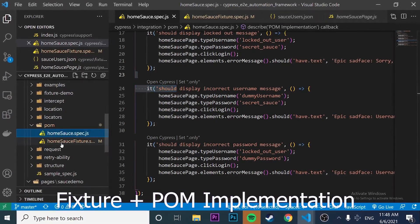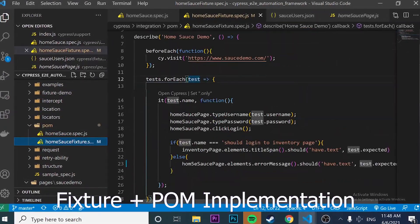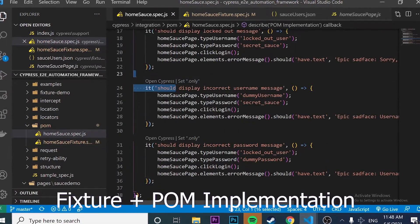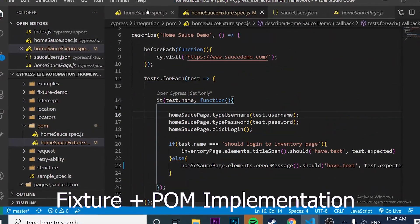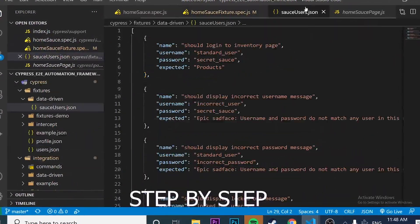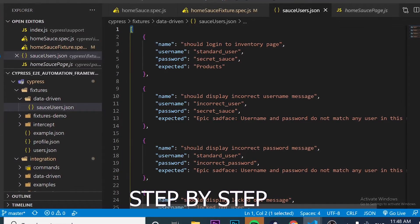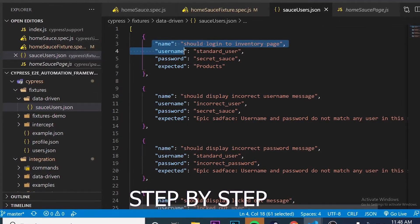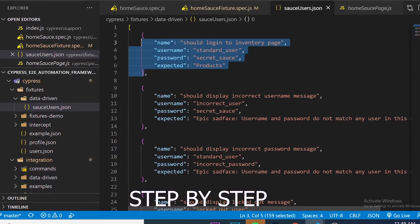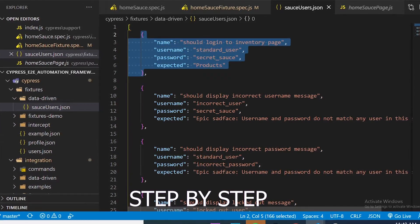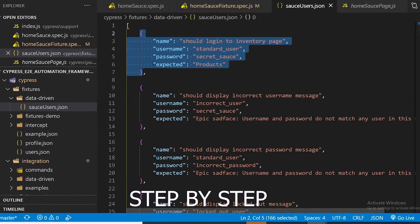In this video, we are going to learn how to use the data-driven approach in order to change all these tests into a single one. We're going to save all the test data in a JSON file. As you can see here, we have an array with different test data, and every single object is going to be one that you map and iterate.